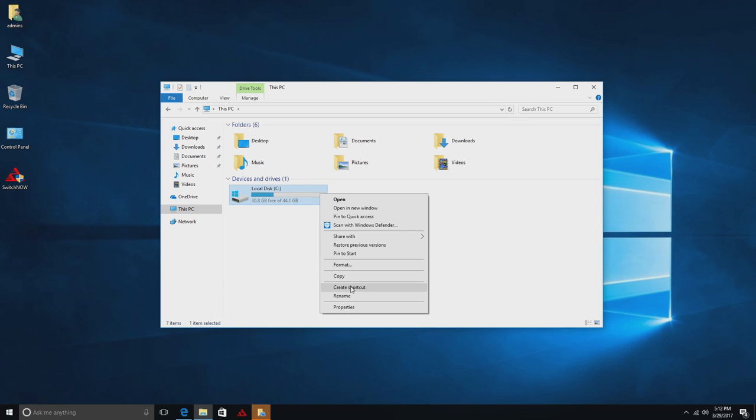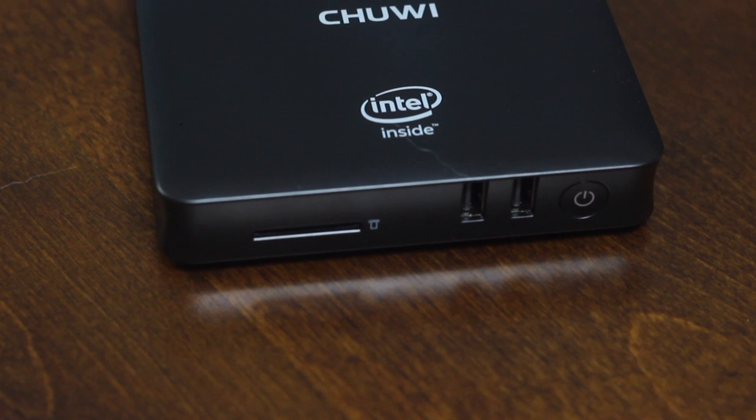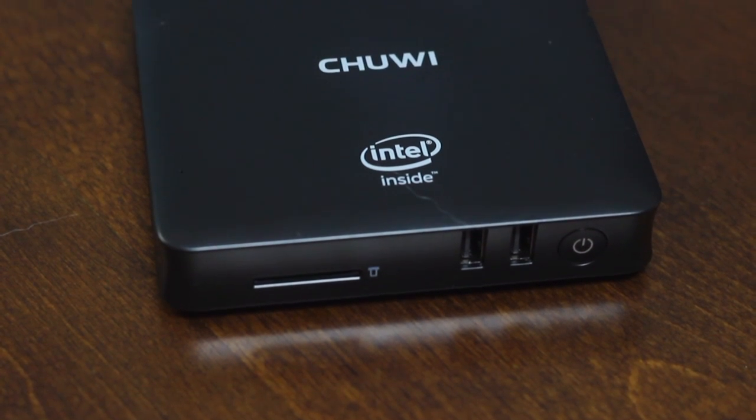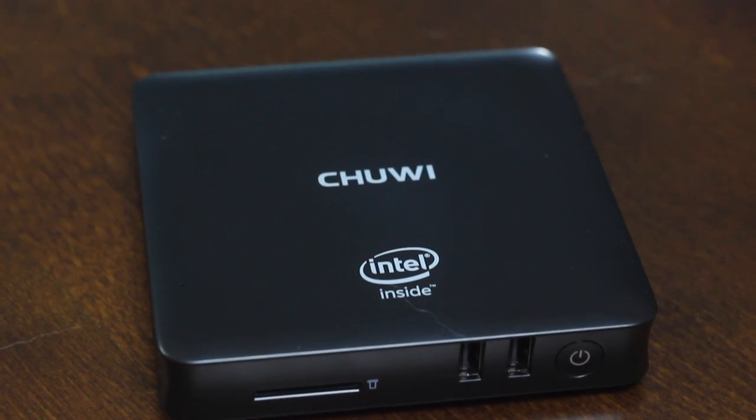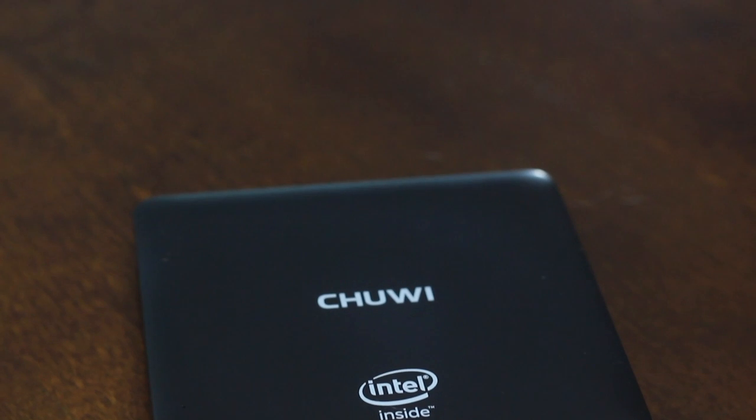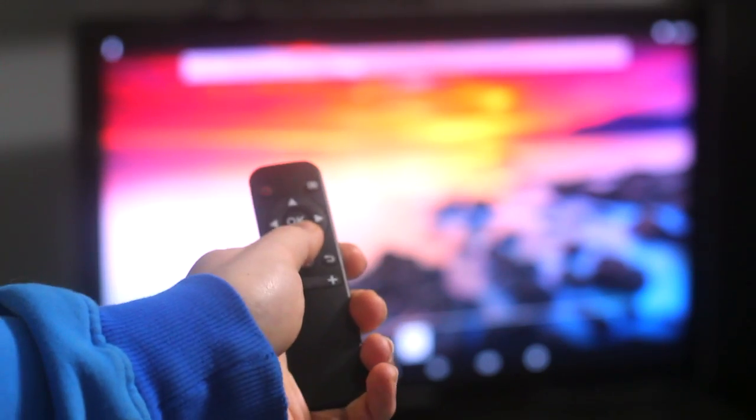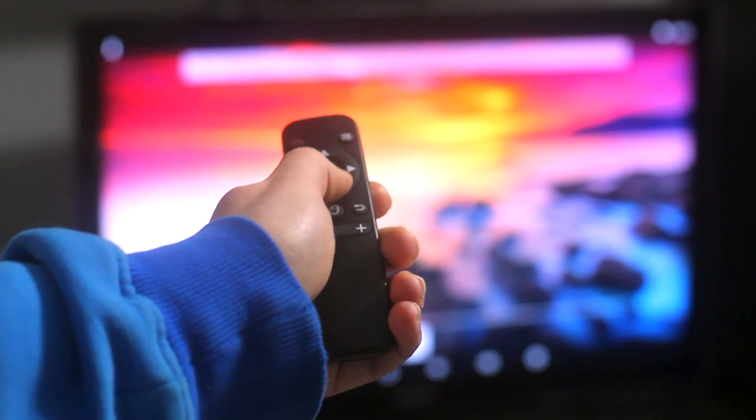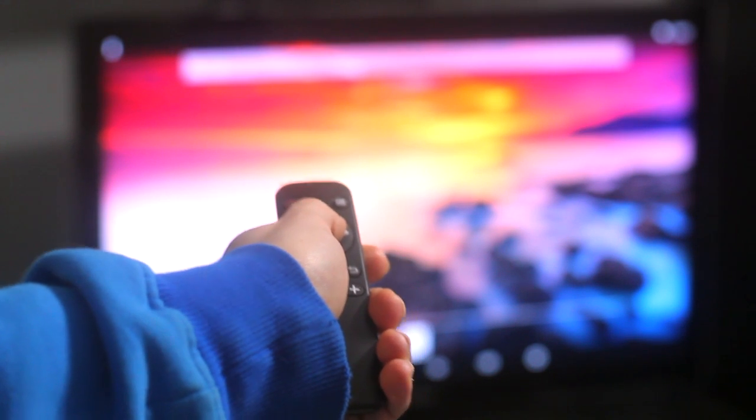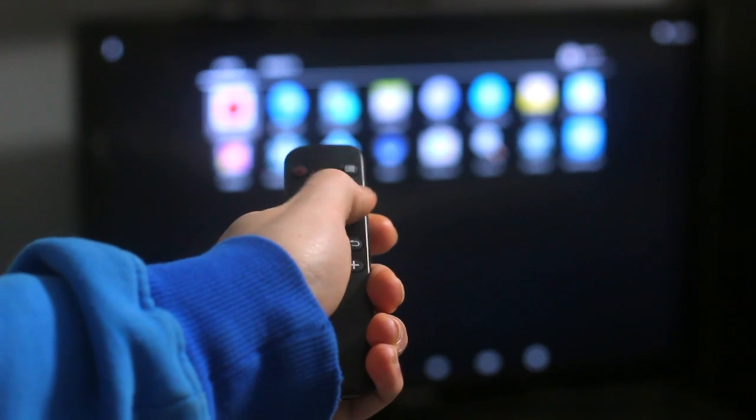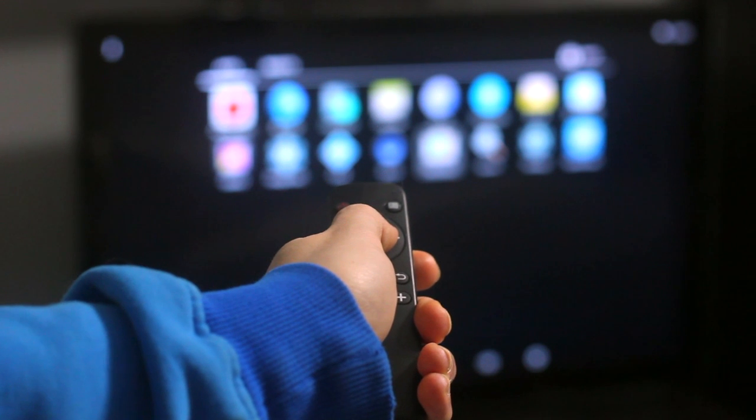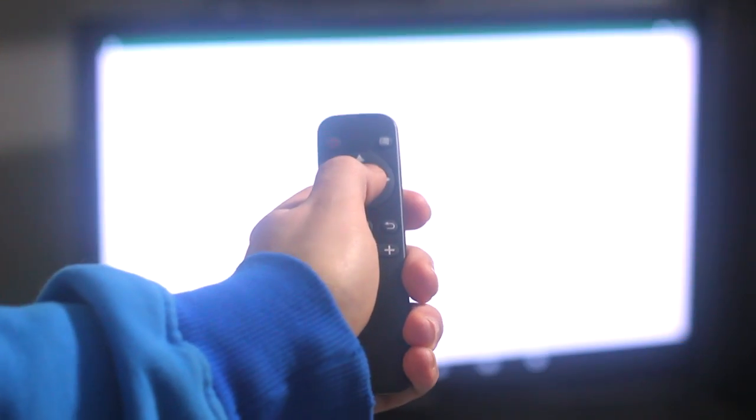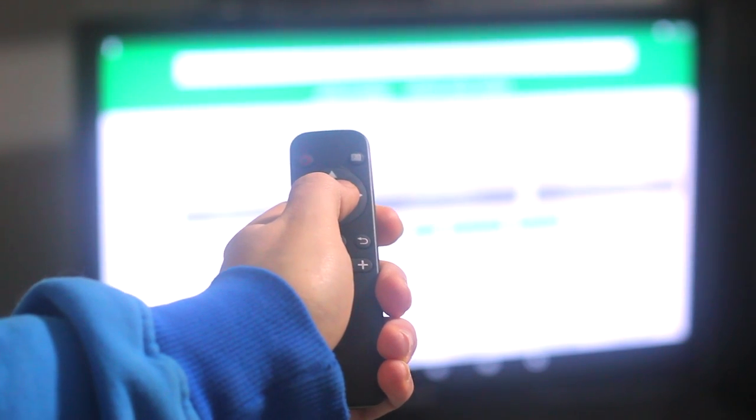Now, this is a standard Windows computer. It has USB ports, so you can plug in your mouse and your keyboard, and you can control it like you would any other device. But it also comes with a really cool remote that actually works like a Wiimote. So, it has motion sensing. You move it around, and you can actually move the mouse cursor on the screen. Or, if you're in an app like Kodi, you can just use the up and down arrows to scroll through stuff.